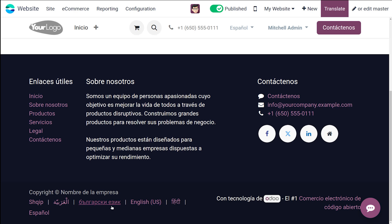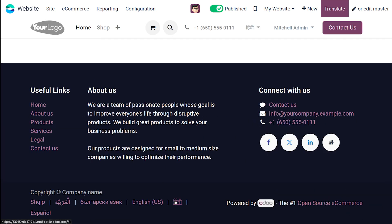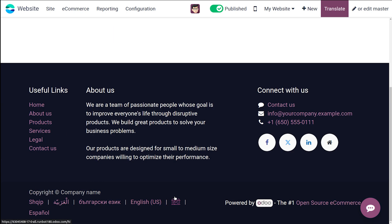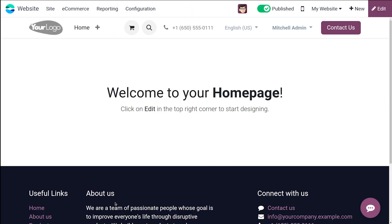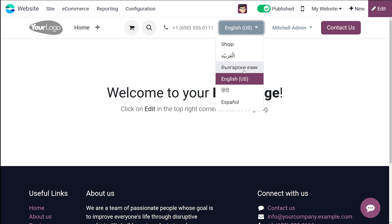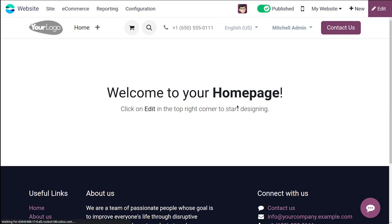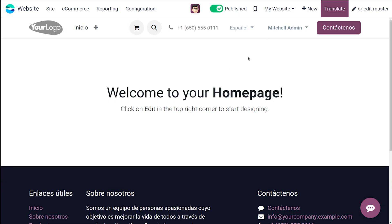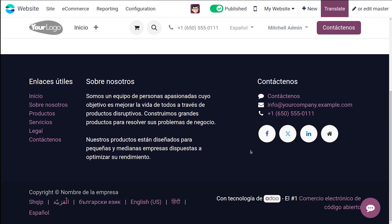If you want to change it to Hindi, you can click on Hindi over here. And so the language will be changed. So let's put it to some other random language. So I'm putting to Spanish itself. And this is how the languages work.